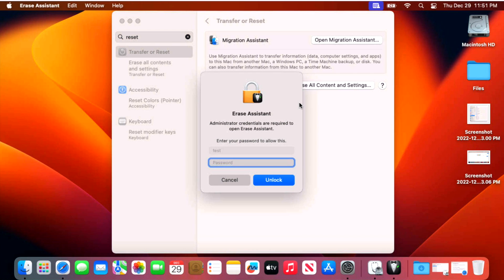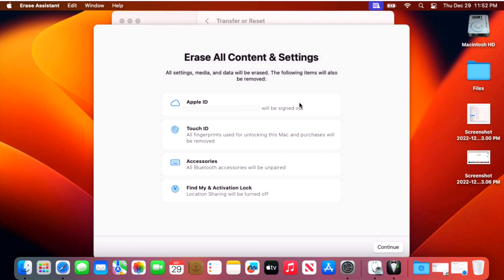And then what you're going to need is the administrator password that set up the Mac or at least an administrator that you created from that first account. So type in your administrator password here and you're going to be brought to the next menu. And now this is going to tell you all of the settings and things that are going to happen when we start the erase all content and settings.